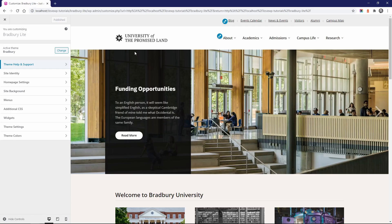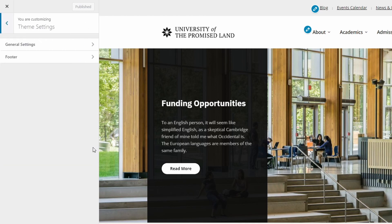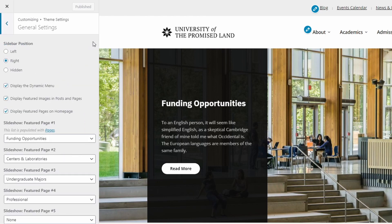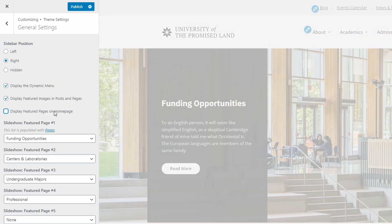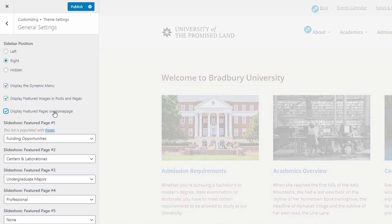To add pages to the slideshow on the homepage, open the customize page, then the theme settings panel and the general settings sub-panel. Enable the featured pages on the homepage and then choose up to five of your pages.